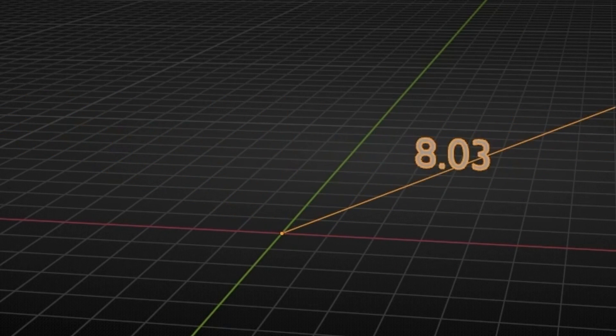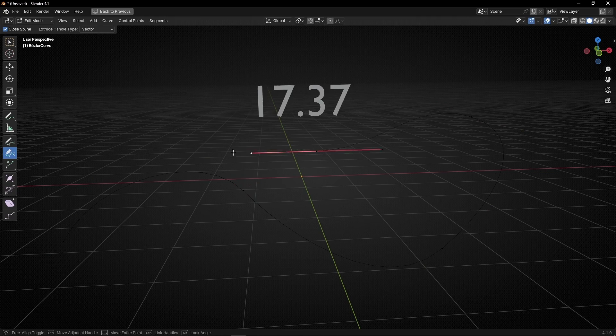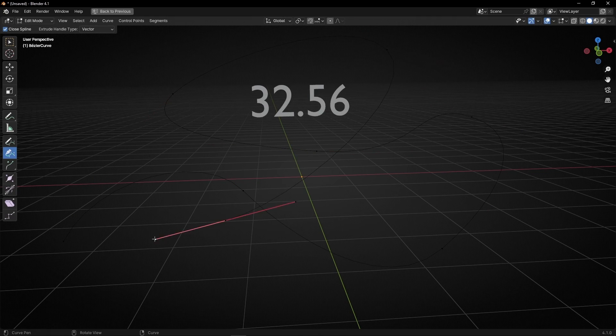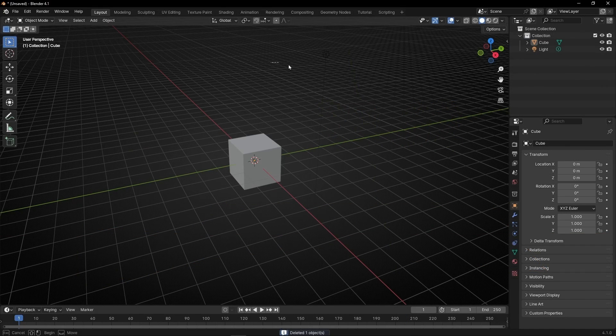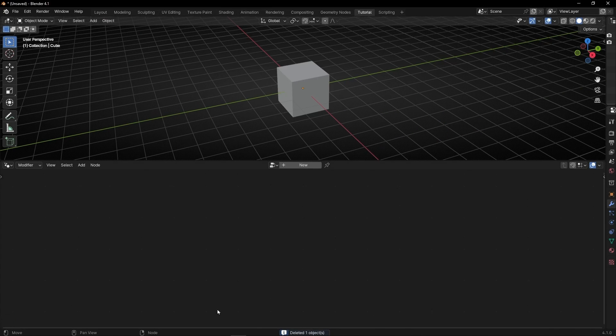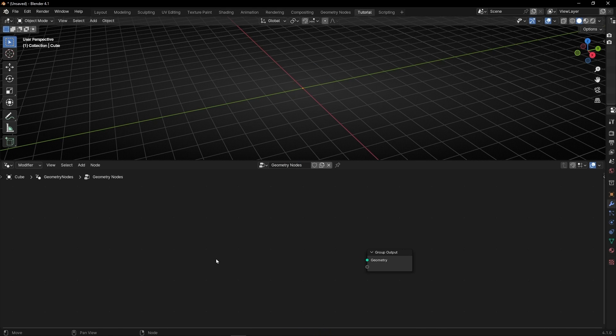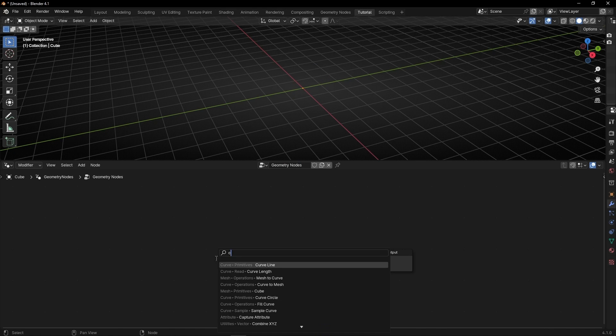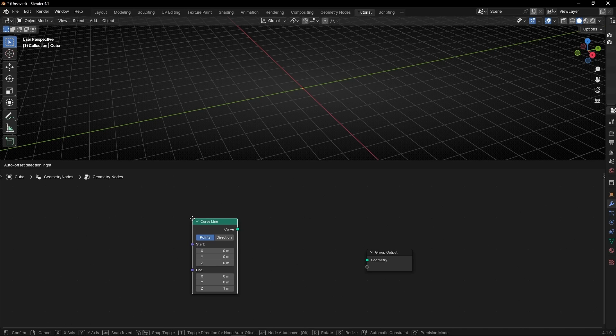Today we're going to learn how to get the length of any curve in geometry nodes. Let's see. Let's hit the camera, the light, go to geometry nodes. I'm going to hide this panel, create a new profile, and I'm going to use a curved line and later we're going to change the type of curve.